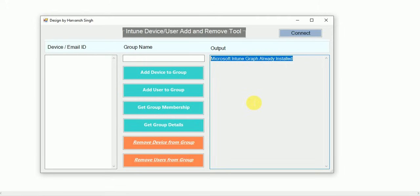Once you install Microsoft Graph, you can use this tool. To use it you definitely need an Intune account, and that account should have Intune Administrator or Global Administrator rights to add or remove devices from the group.